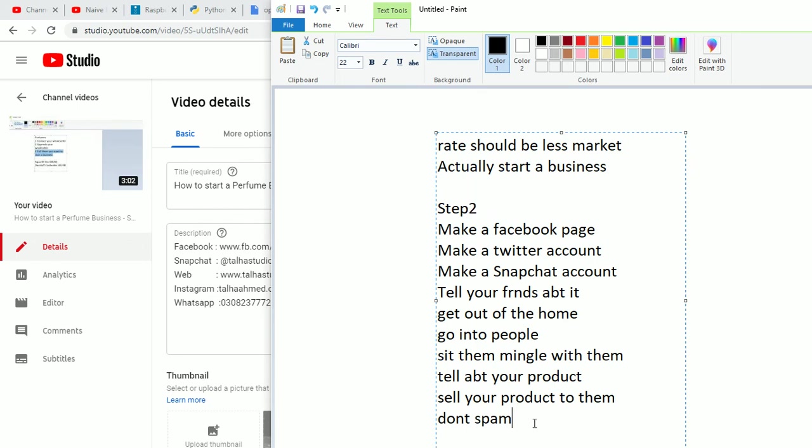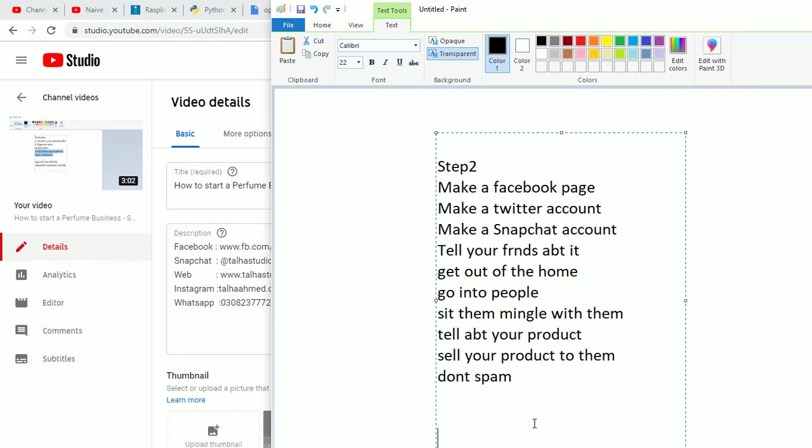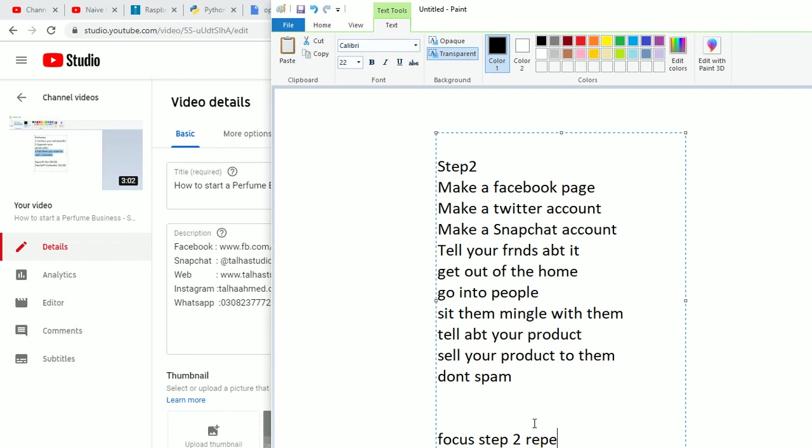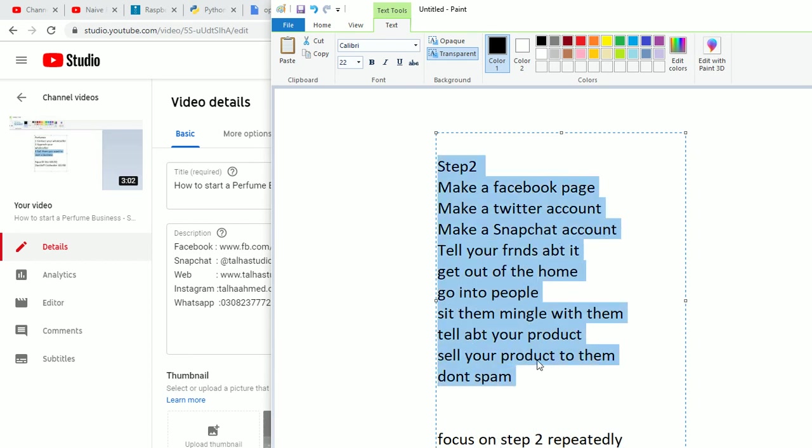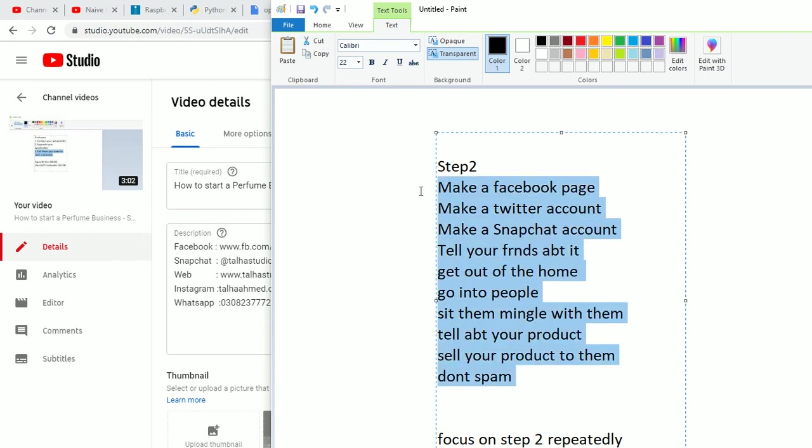Step 3: repeat step 1 and step 2, or focus on step 2. Focus on step 2 repeatedly. Do this like 2-3 times a day.